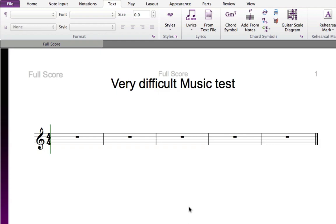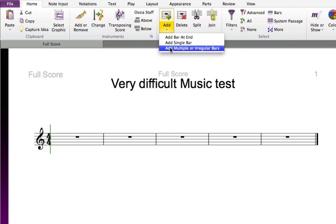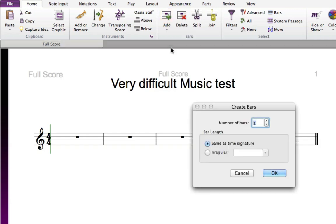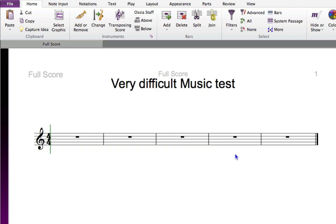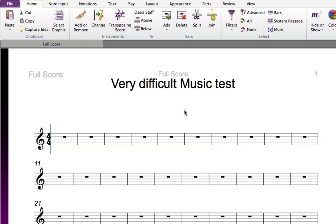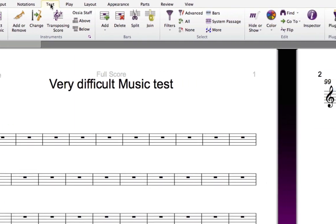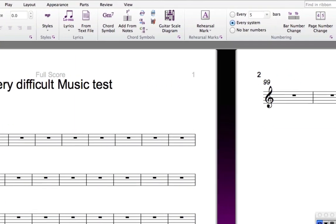Because the formatting of this worksheet is complex, it's best to work with a score with many bars in it. To add 100 bars to the score all at once, go to Home, Bars, Add and click the Add Multiple or Irregular Bars button and type 100 into the Create Bars dialog box. Then click OK and click on your score if you had no selection to add the bars. Now that you have lots of systems, you can see that there are bar numbers in the score. In a worksheet, you don't need bar numbers, so turn these off by going to Text, and then Numbering, and then choosing No Bar Numbers.